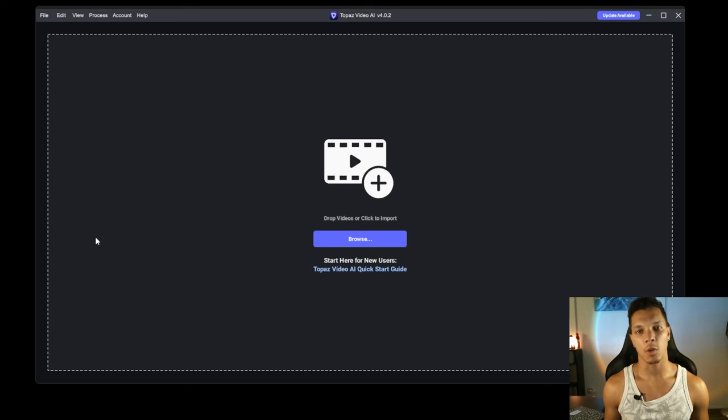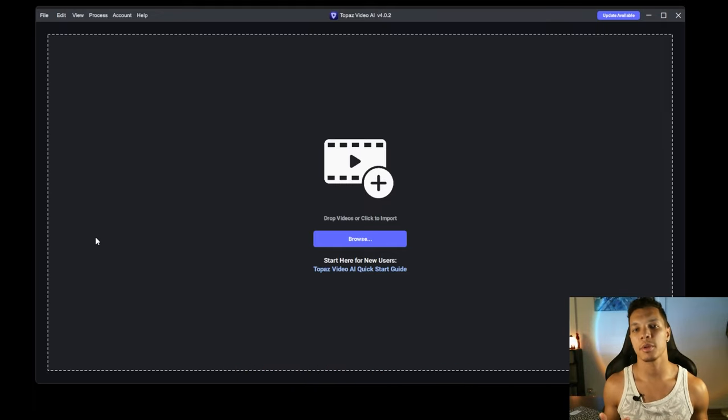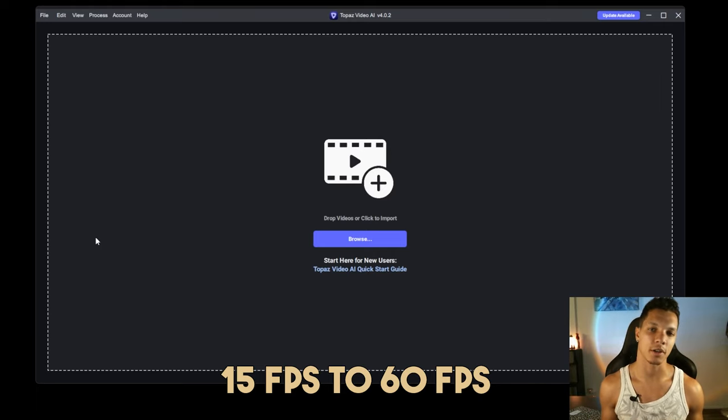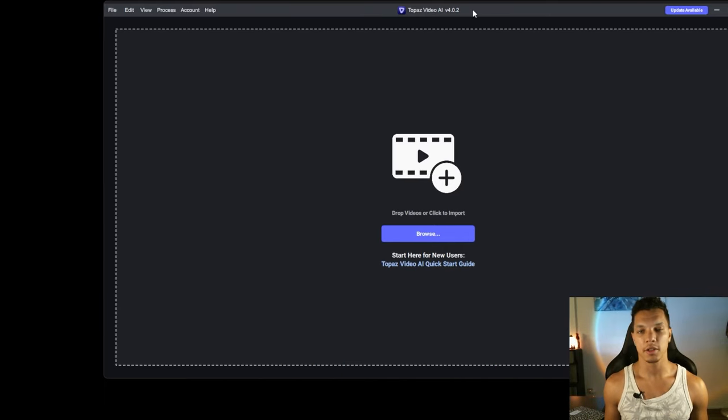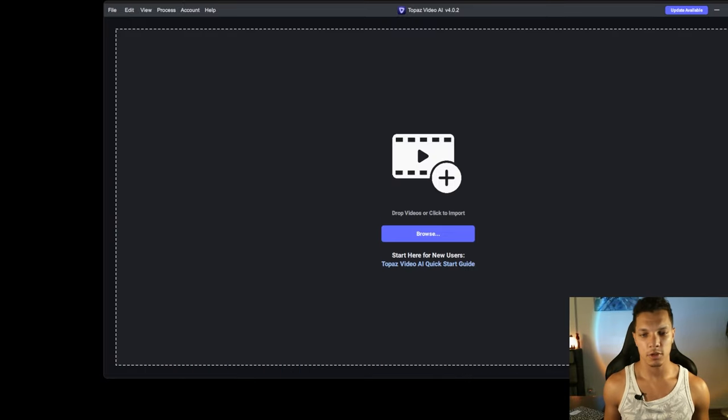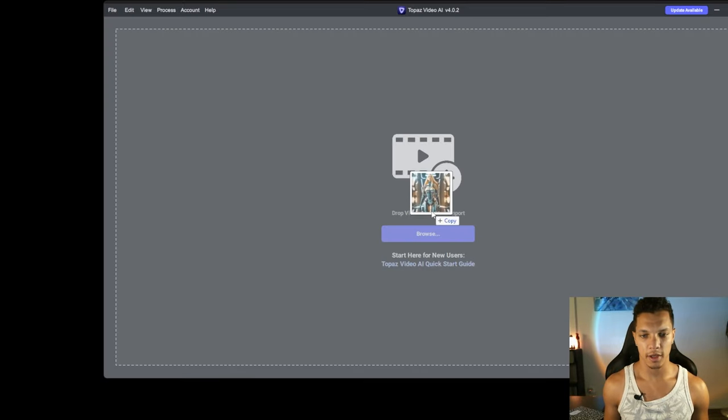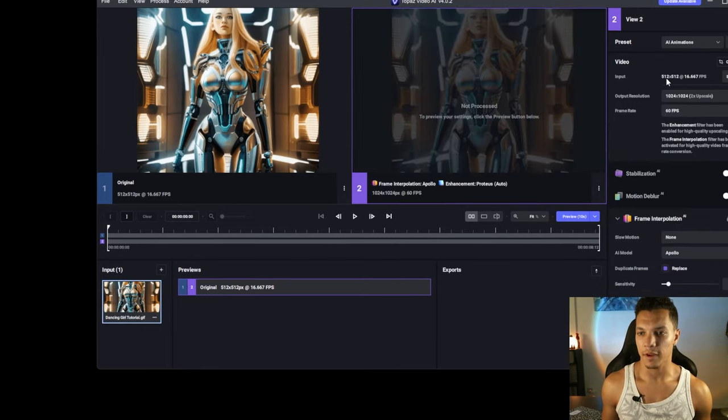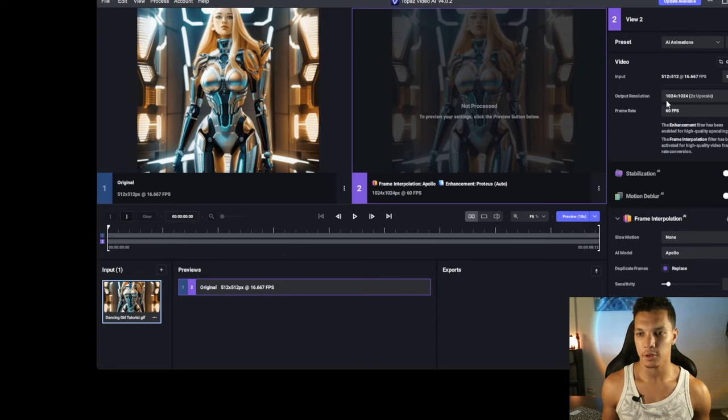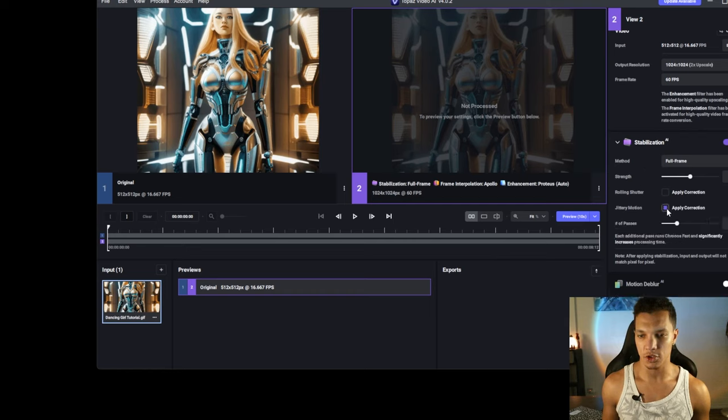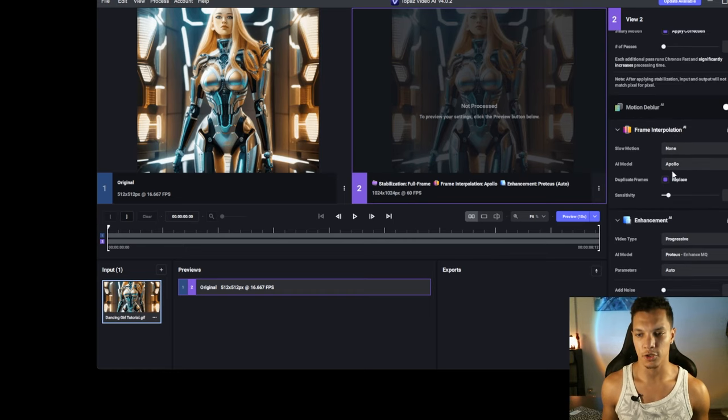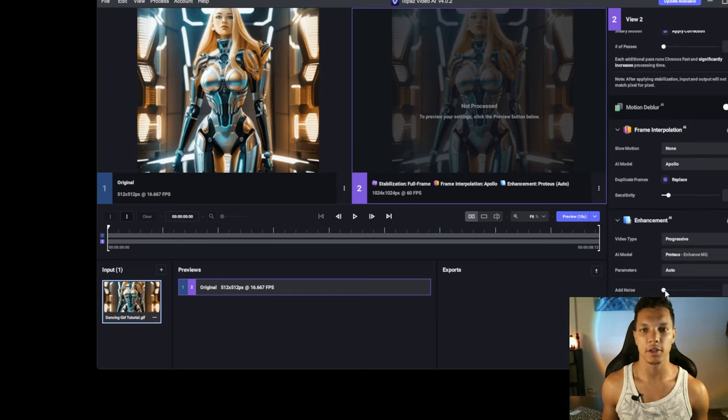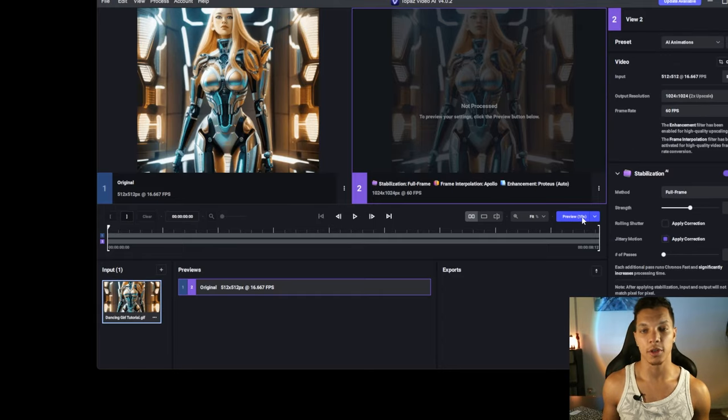Now we're going to bump up the quality of this animation by upscaling it to HD and interpolating the frames from 15 frames per second to 60 frames per second. And to do that, we're going to use Topaz, one of my favorite AI tools. So I'm just going to drag the animation to here. I'm going to take it from 512 by 512 at 16 FPS to 1024 by 1024 at 60 FPS. I'm going to turn the stabilization on just a little bit and use the jittery motion. Just use one pass at 50 strength. You can use frame interpolation, the enhancement AI with recover detail at 20 strength. Then we're going to run the preview.